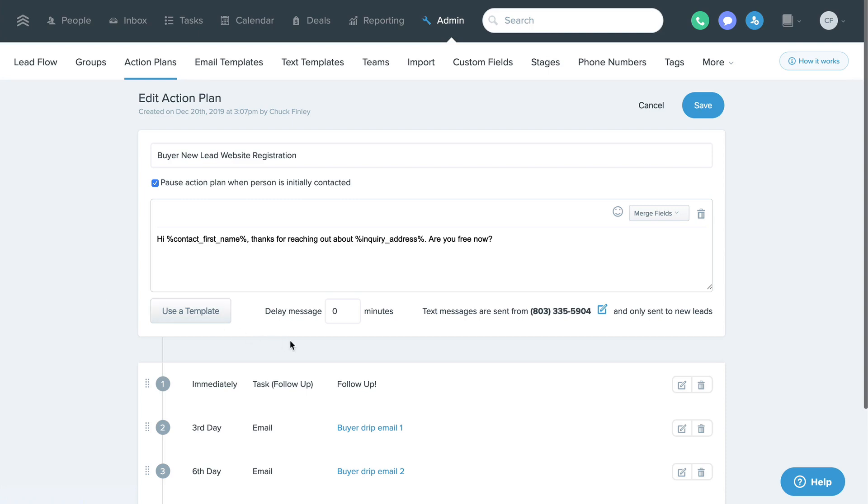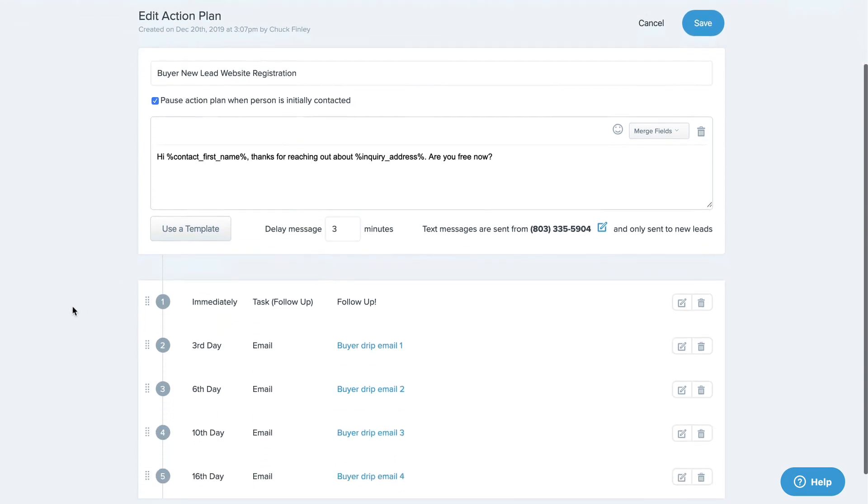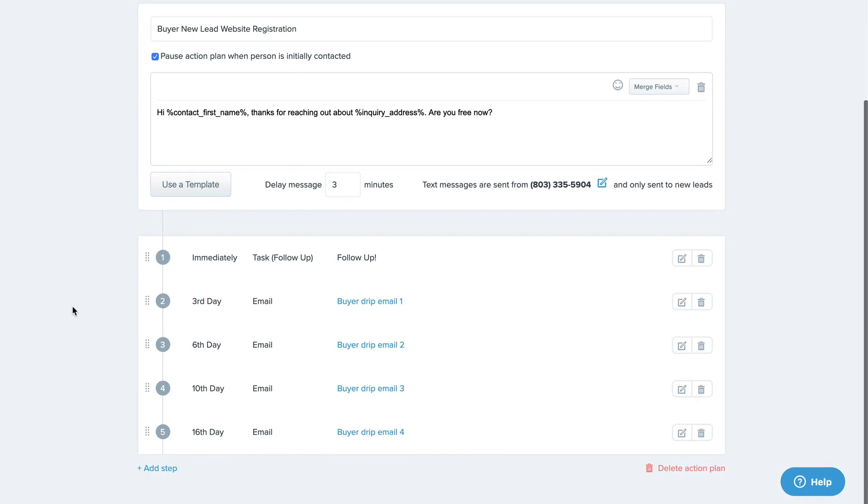If you want the autoresponder text to send to a new lead with a delay of several minutes to make it look more natural, then you can add that delay here. Below the autoresponder text, you can view or add additional steps in the action plan.